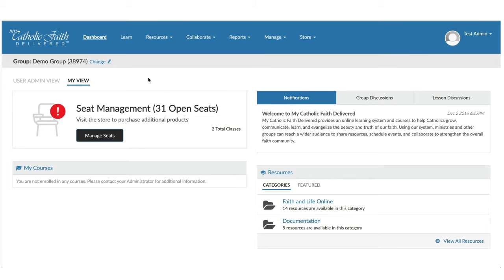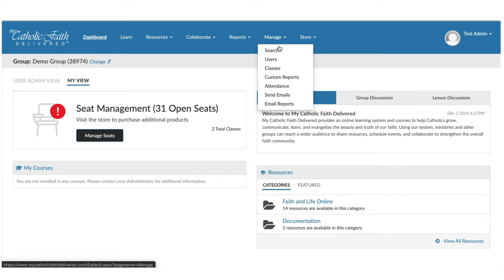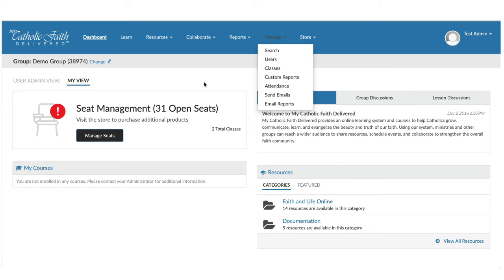To add users to a class, please make sure that you use the Seat Management widget by clicking the Manage Seats button. The only time that you should use Manage Users is if you are adding a teacher or catechist to the class as an instructor.